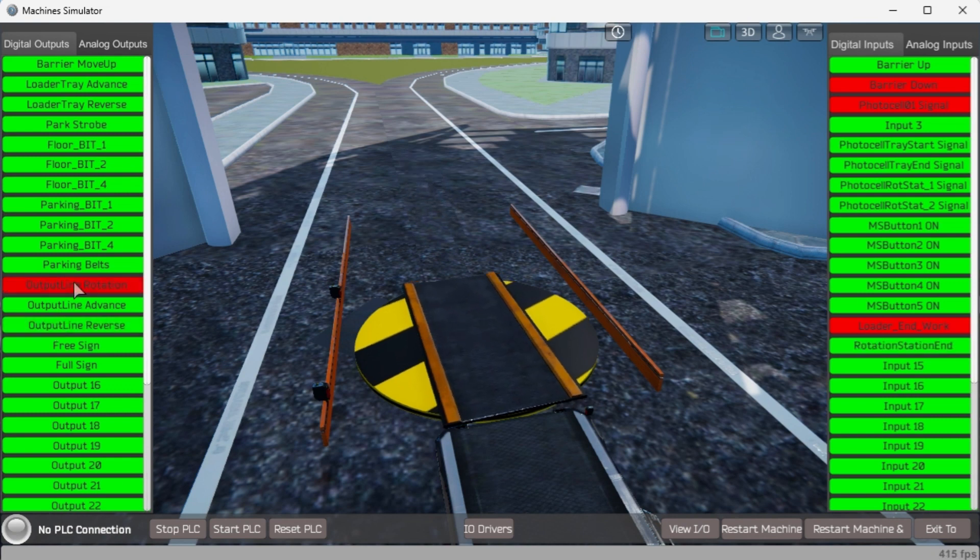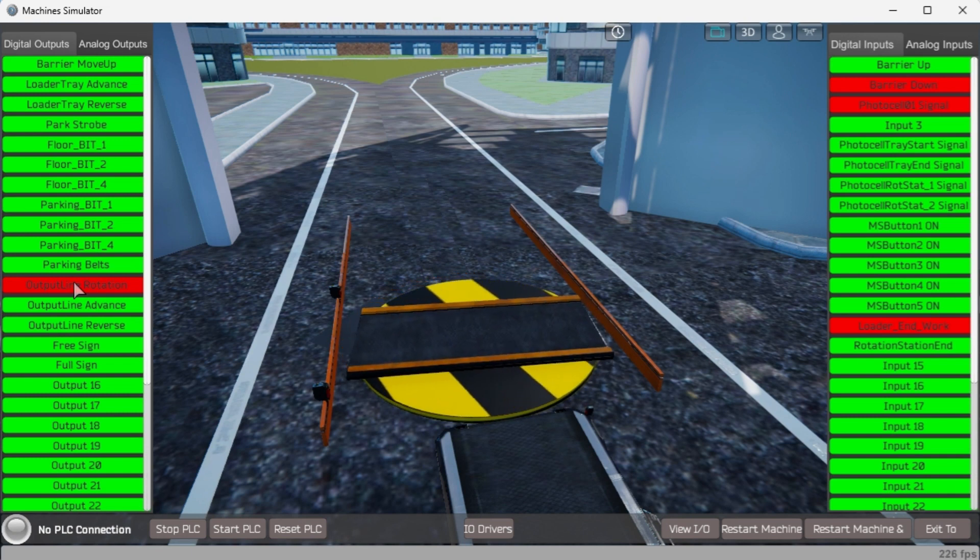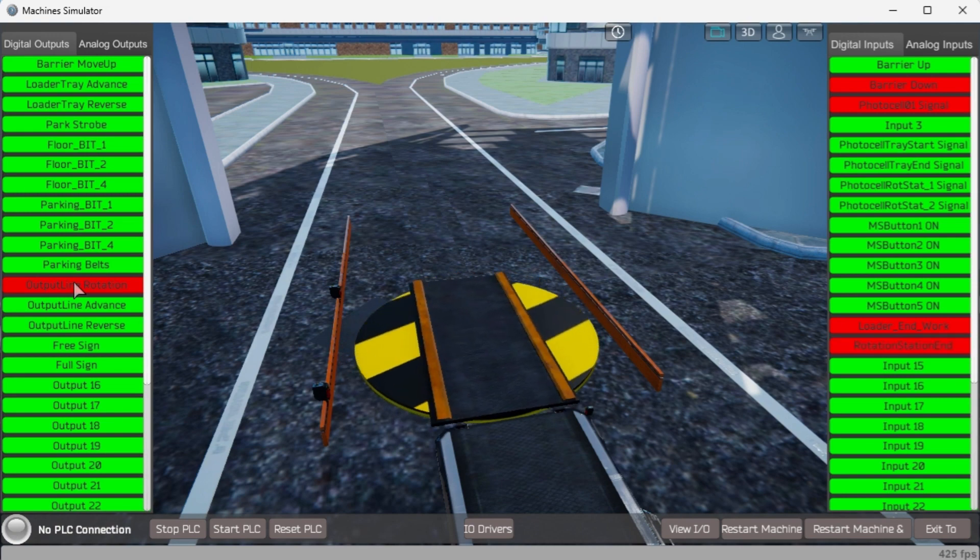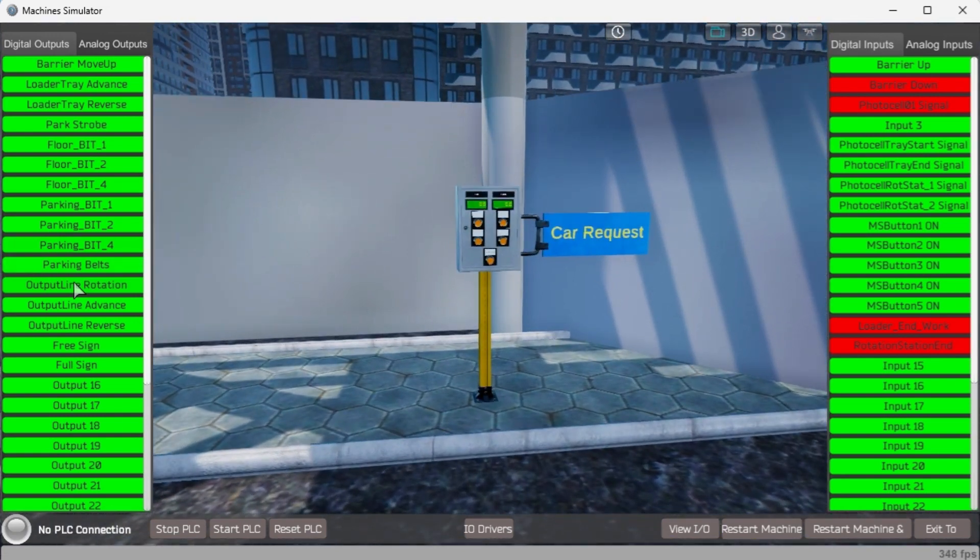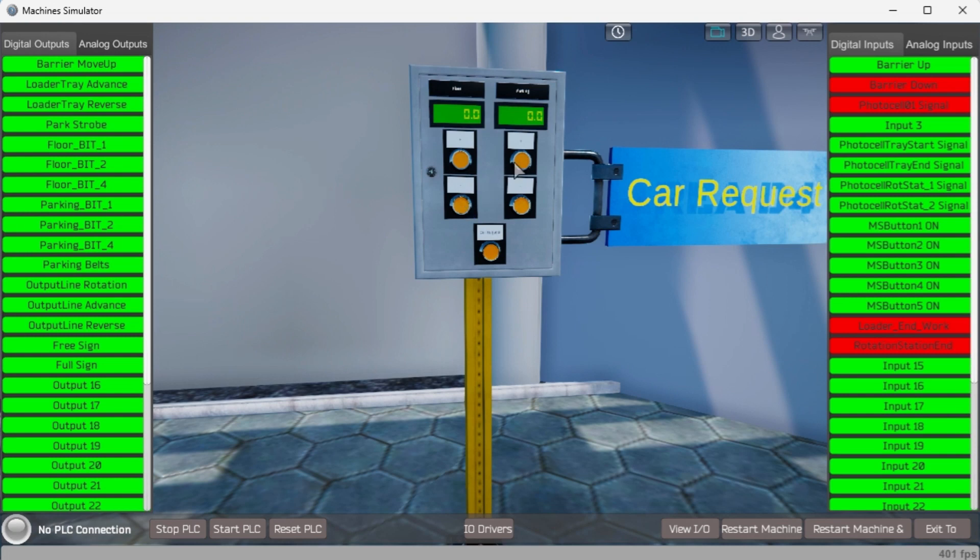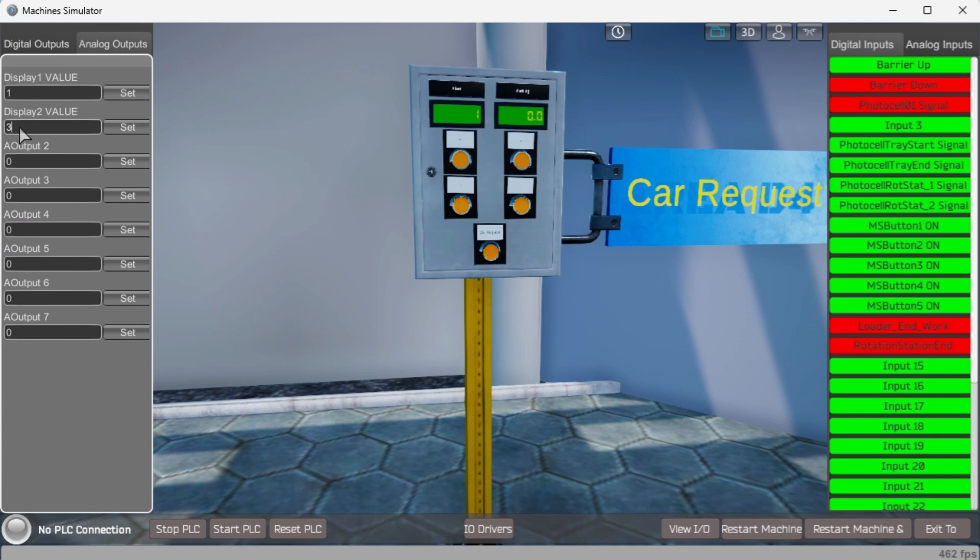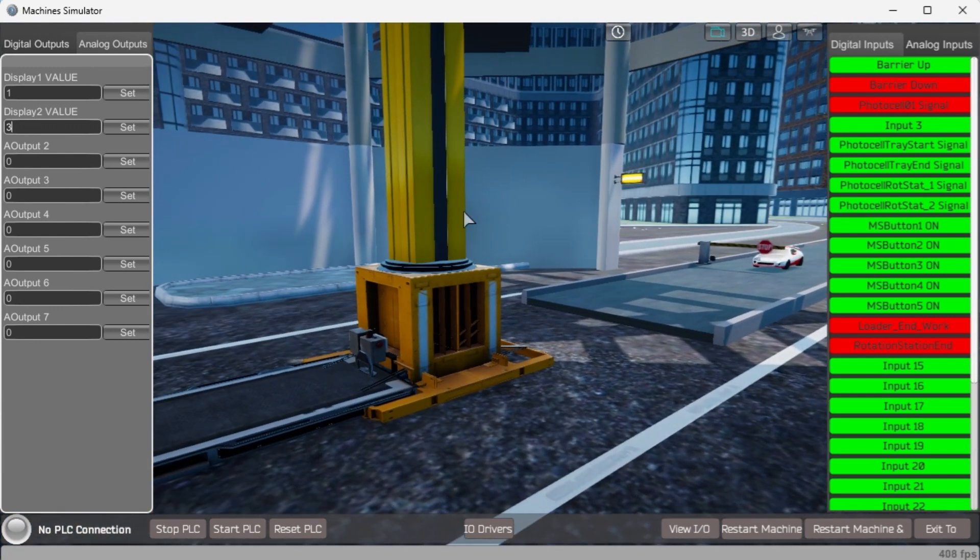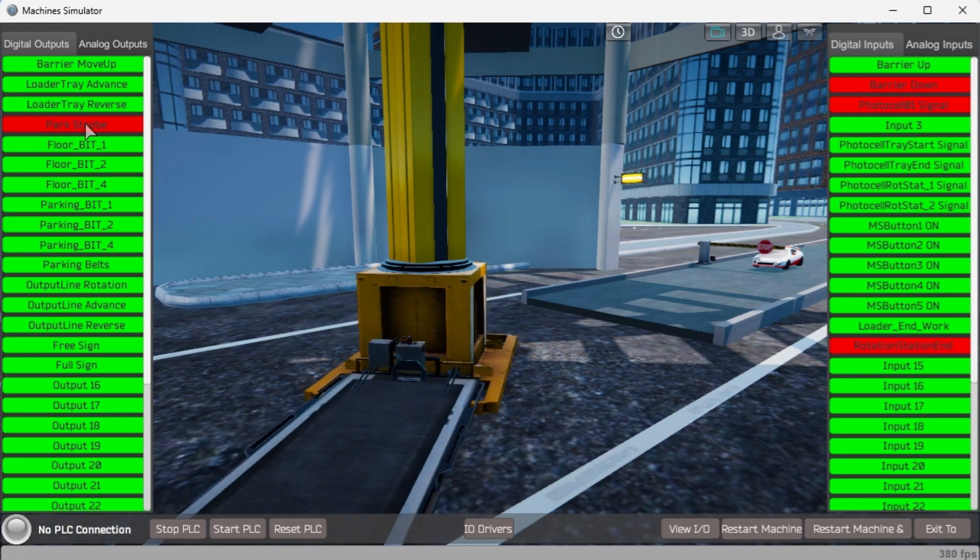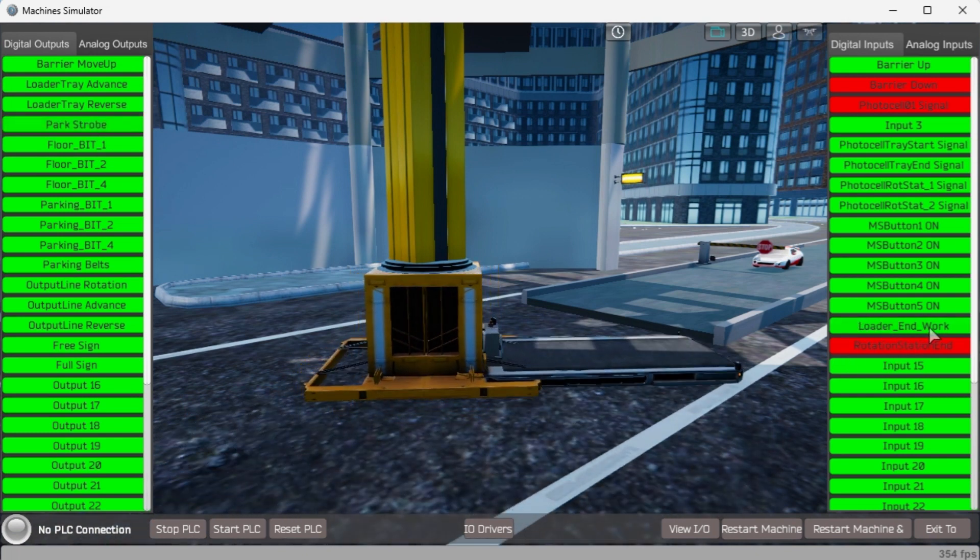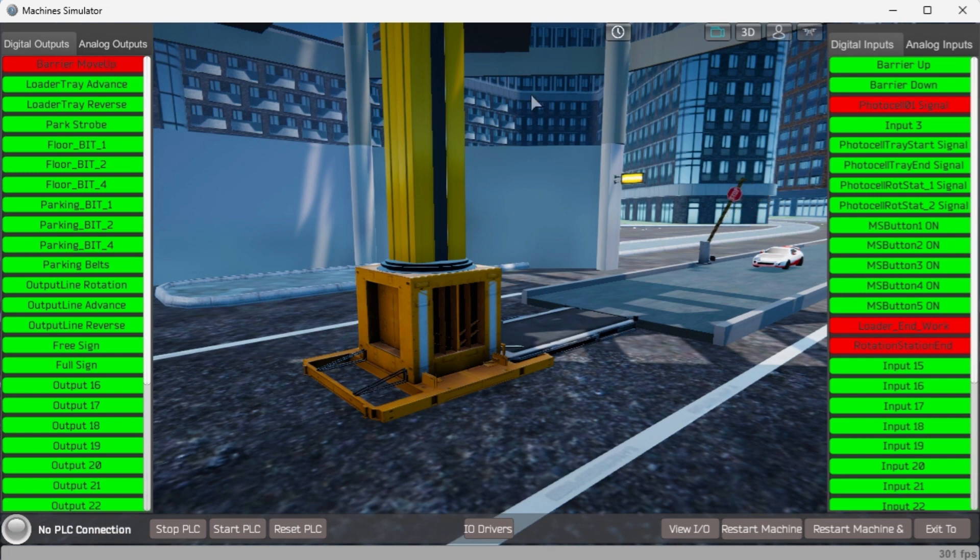The Easy PLC Machine Simulator will allow you to program and make mistakes without the destruction of property or equipment. At any time you can select the Restart Machine button to reset everything back to the original location. You must know what the function and operation of each input and output is before programming.